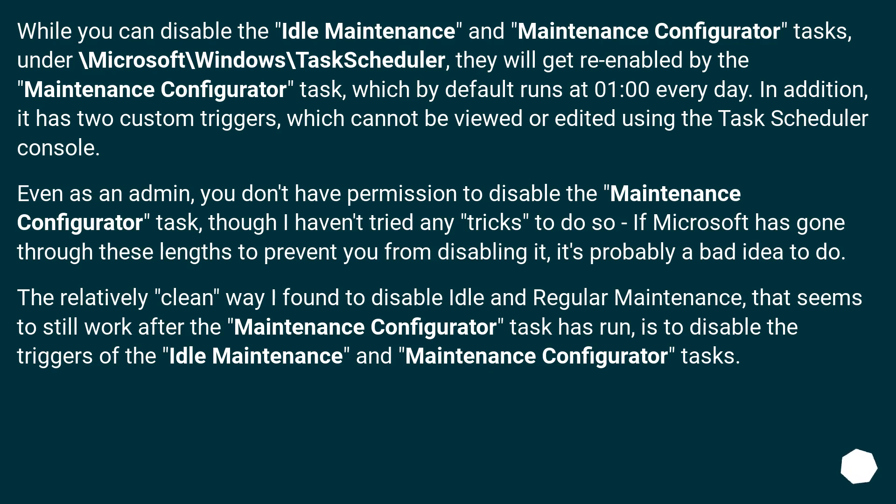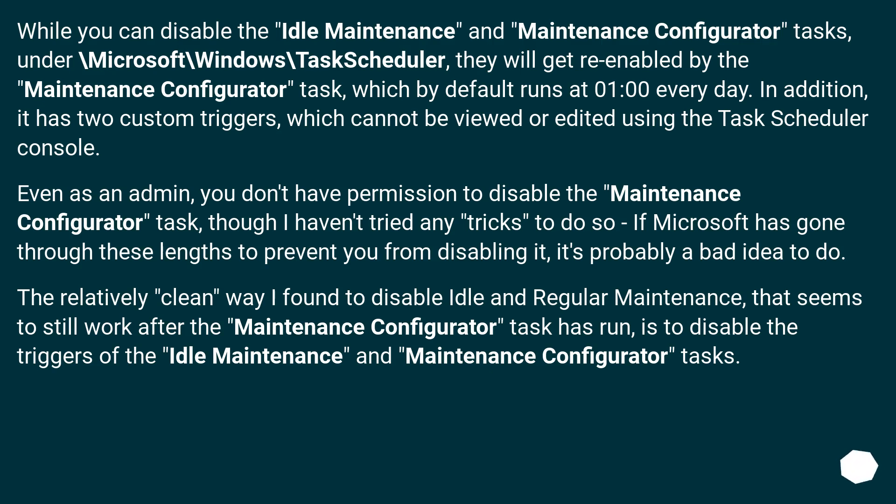Even as an admin, you don't have permission to disable the Maintenance Configurator task, though I haven't tried any tricks to do so. If Microsoft has gone through these lengths to prevent you from disabling it, it's probably a bad idea to do. The relatively clean way I found to disable idle and regular maintenance that seems to still work after the Maintenance Configurator task has run is to disable the triggers of the Idle Maintenance and Maintenance Configurator tasks.